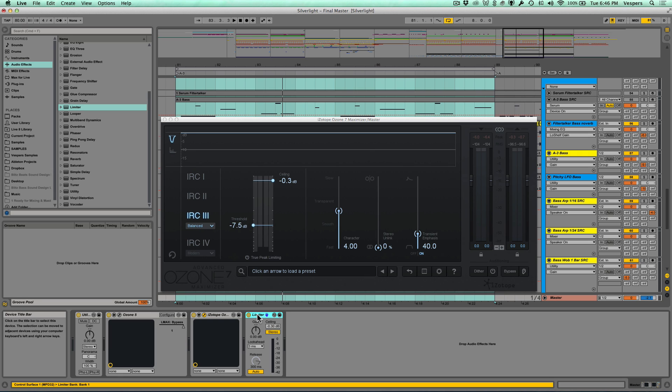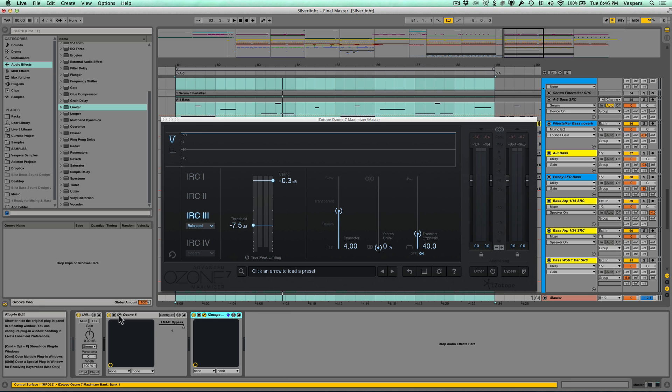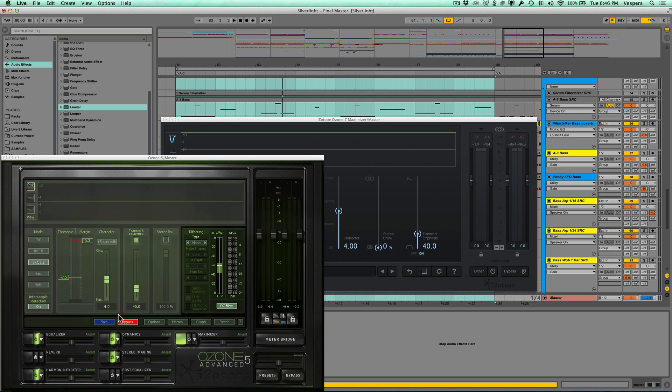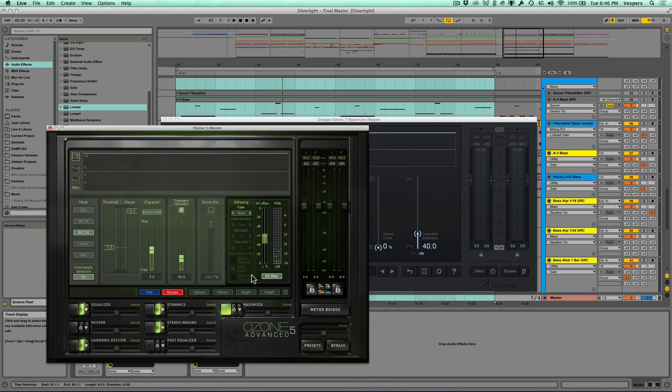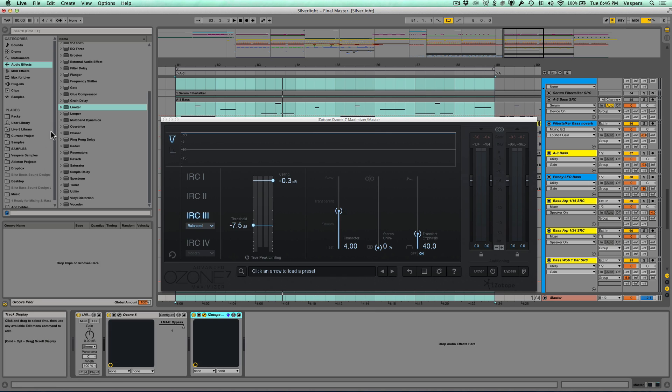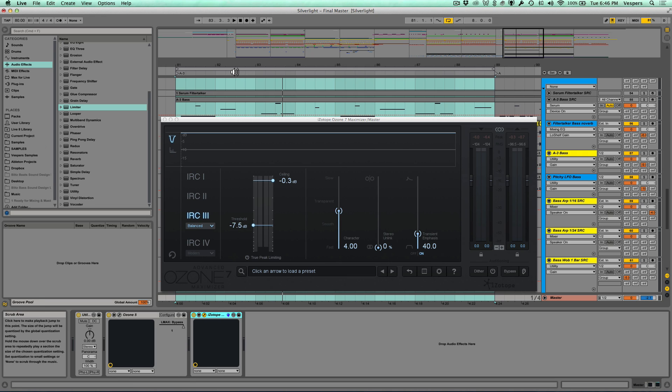Let's preview and listen. I'll get rid of this Ableton limiter, and I have Ozone 5 open just so you can see it, but I've disabled the Maximizer. I'm using these other modules inside of Ozone—Equalizer, Dynamics, and stuff like that—and I'm just replacing that with the Ozone 7 limiter so I can demo back and forth between these algorithms.